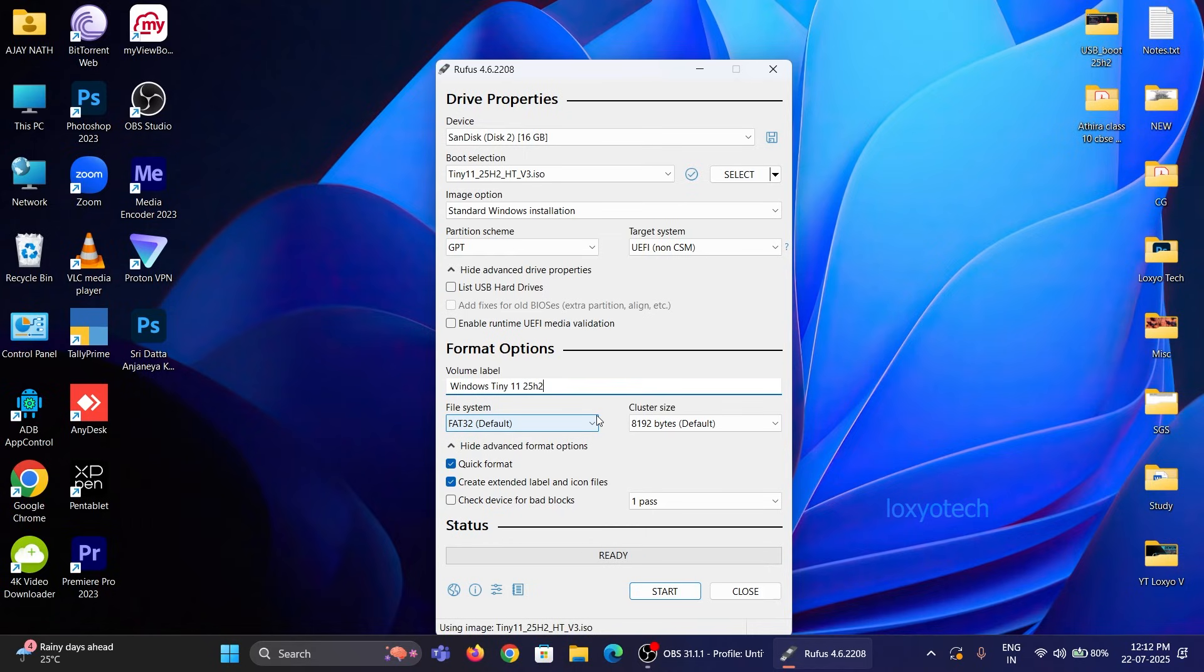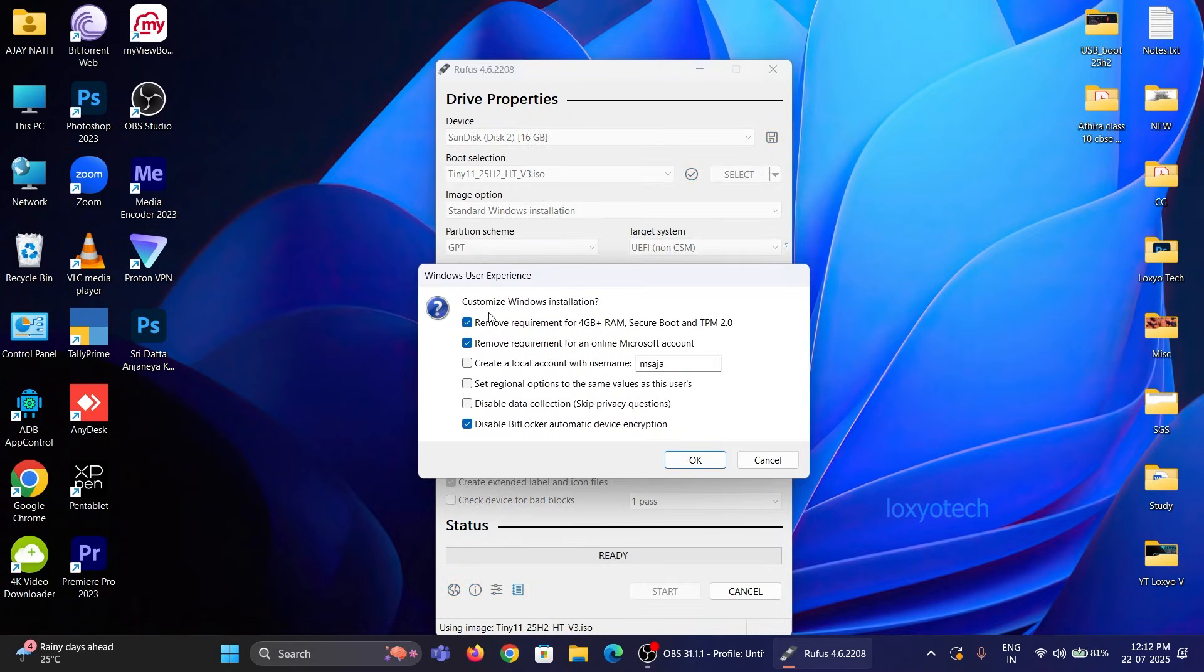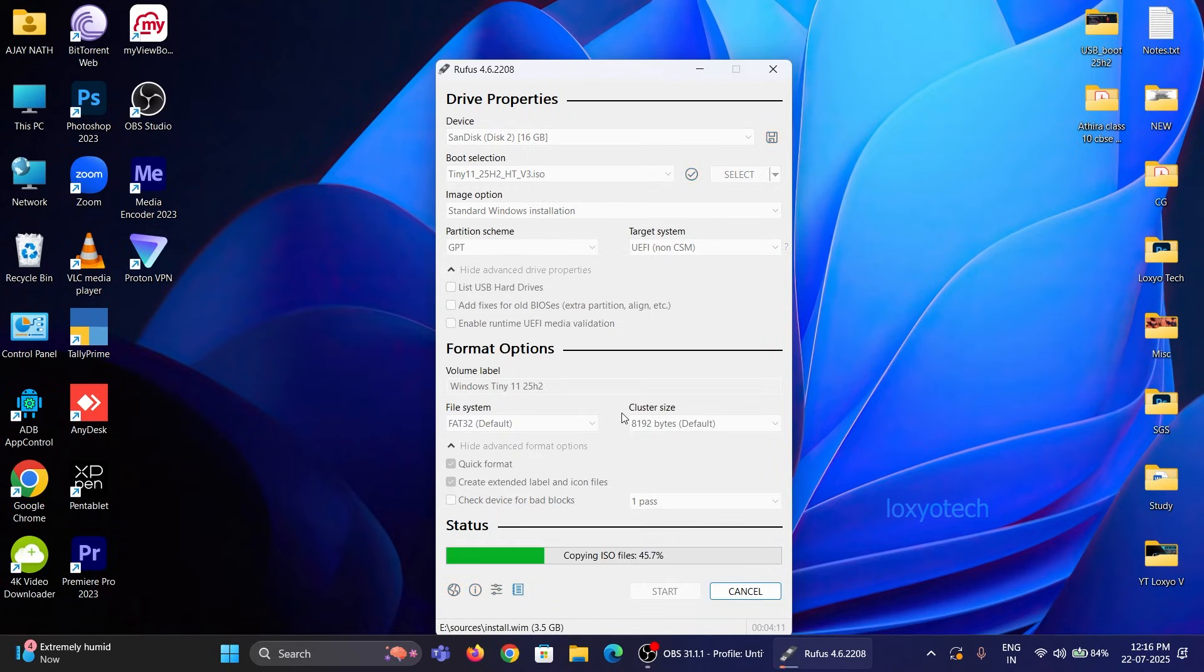Then click Start to create a bootable USB. Please wait until it finishes. This will take up to 30 minutes, depending on the speed of your pen drive.